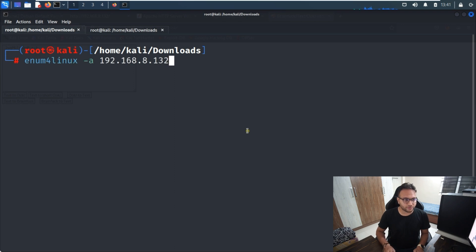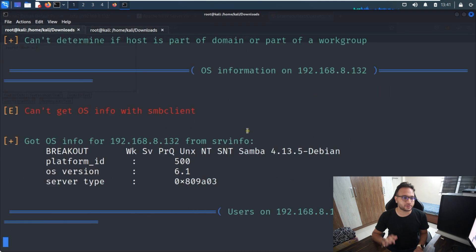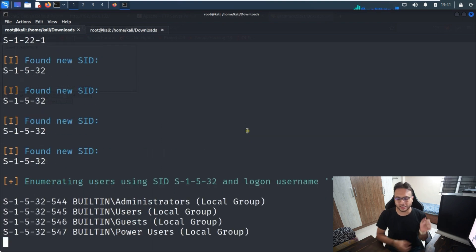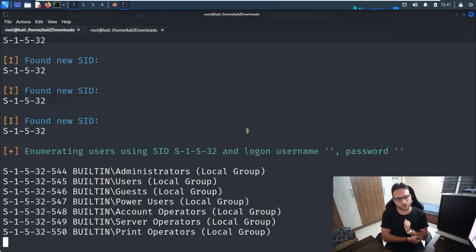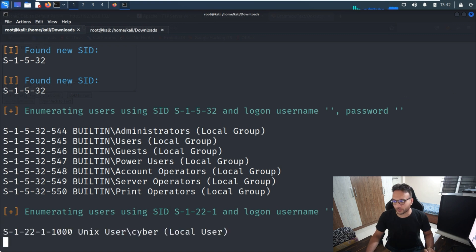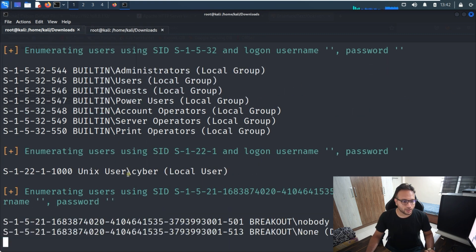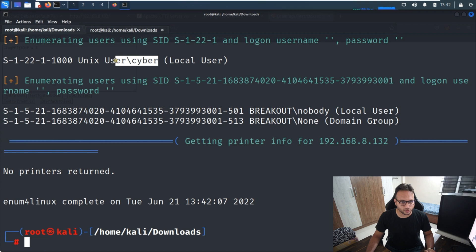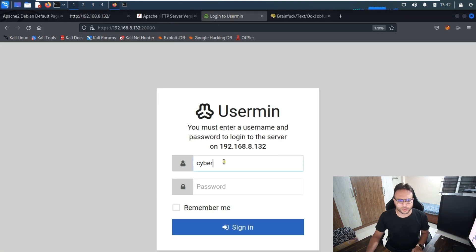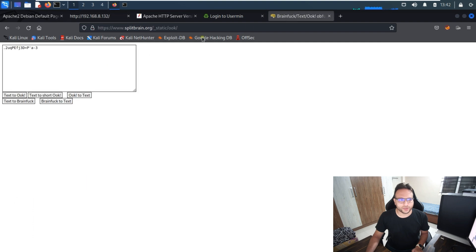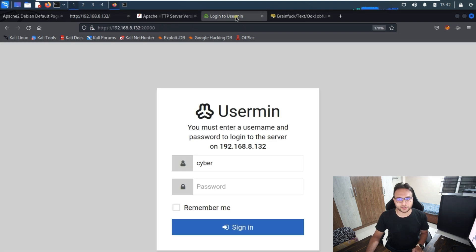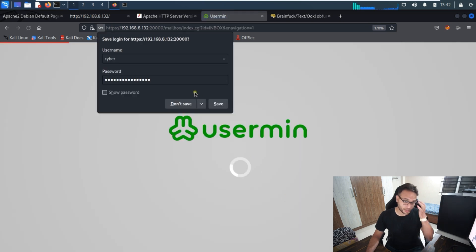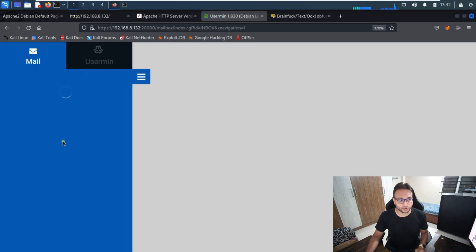To get the username, I'll run enum4linux with the '-a' flag against the target IP and wait for the output. It works and we can identify the user 'cyber'. I'll go to the login page, enter 'cyber' as the username and the decoded Brainfuck output as the password, click Sign In — and it lets us in.